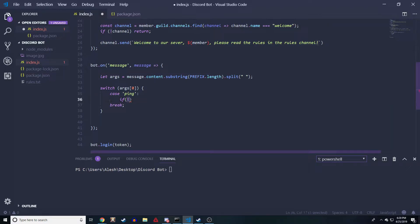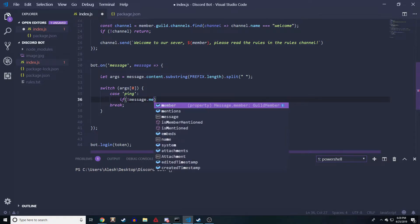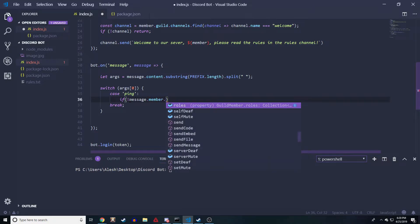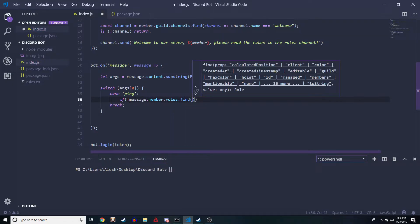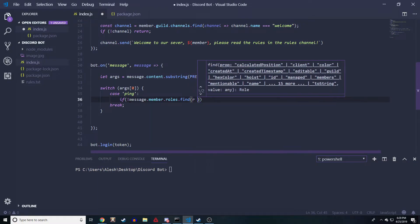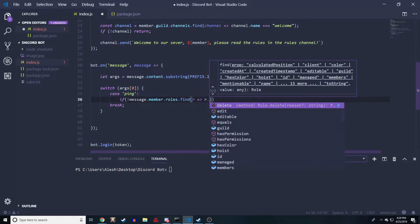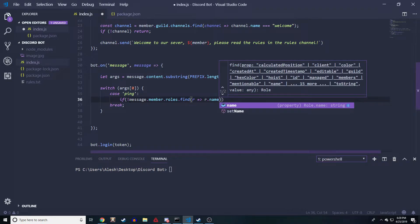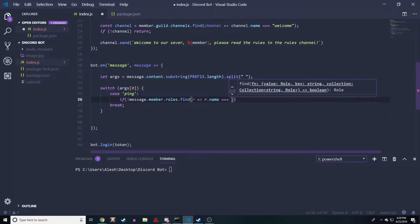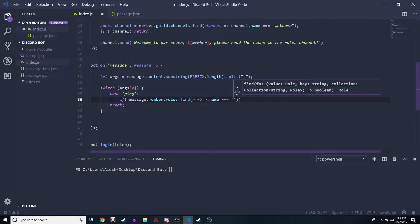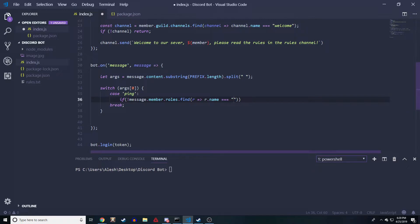We're gonna do: if, then exclamation mark, message.member.roles.find, and we're gonna pass in our arrow function, and we do r.name triple equals to. Here it's gonna be the name of the role. Make sure everything is capitalized. Make sure whatever the name of the role you have, you put that exact same role name in this quotation marks. For me it's boss.